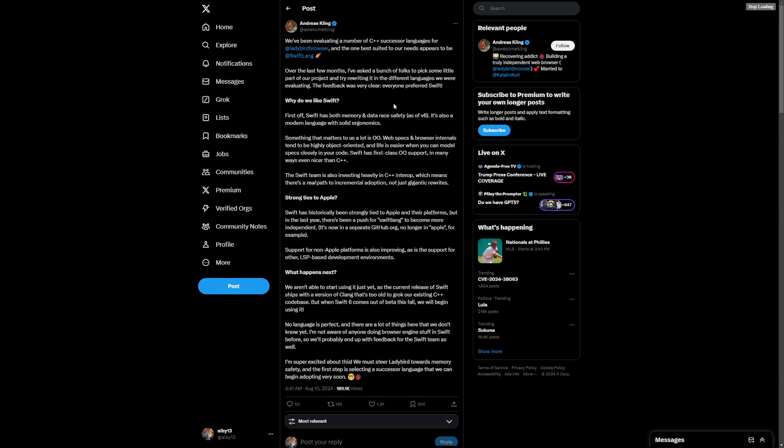Even nicer than C++. C++ is old by comparison to a modern language, so it's understandable. There's a reason why there's modern languages and they didn't just stop with what we had. The Swift team is also investing heavily in C++ interop. There's a real path to incremental adoption, not just gigantic rewrites.